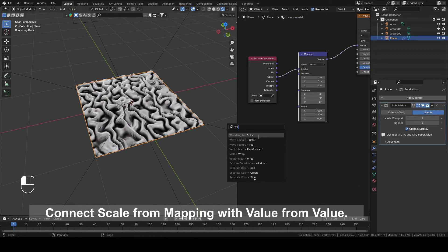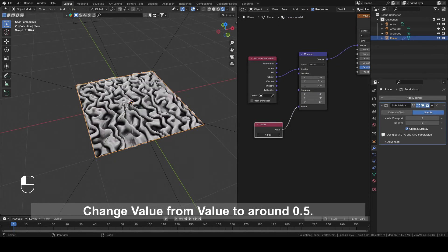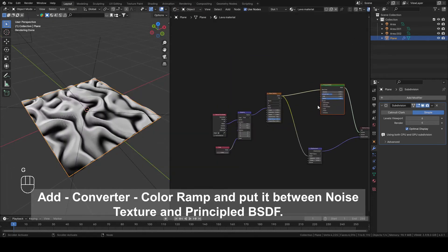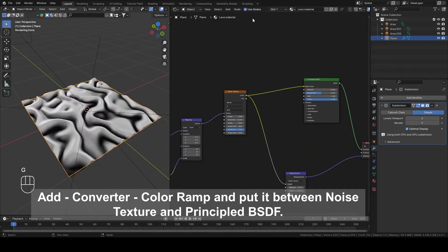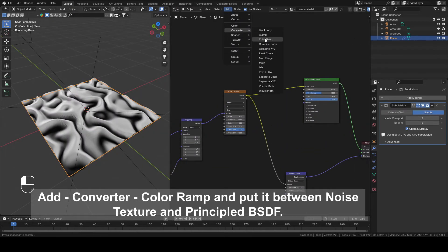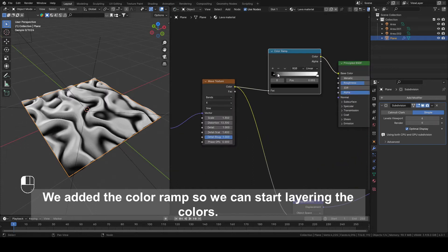Connect Scale from Mapping with Value from Value. Change Value from Value to around 0.5. Add Converter, Color Ramp and put it between Noise Texture and Principal BSDF. We added the Color Ramp so we can start layering the colors.